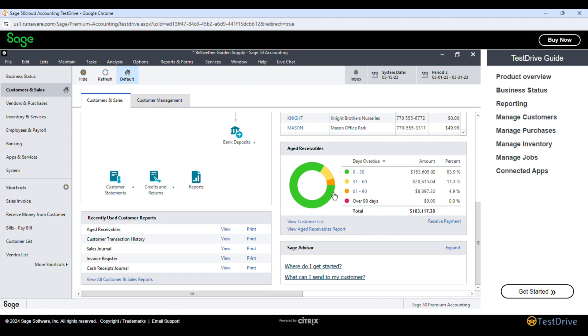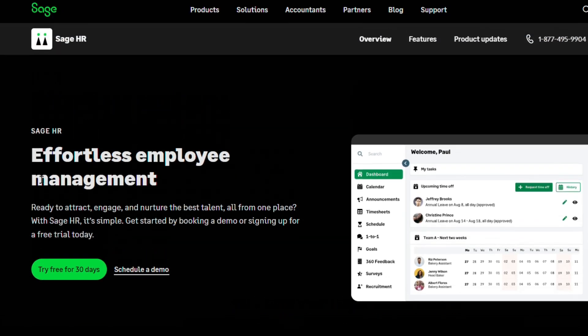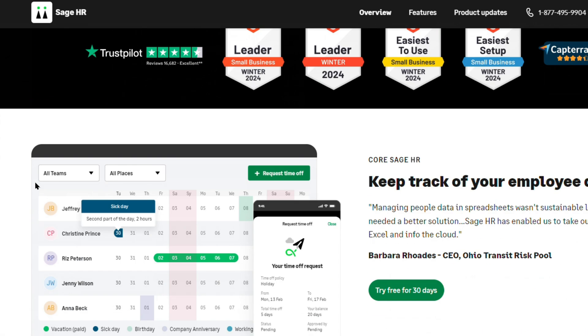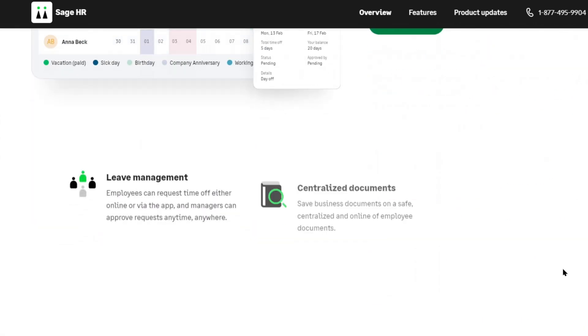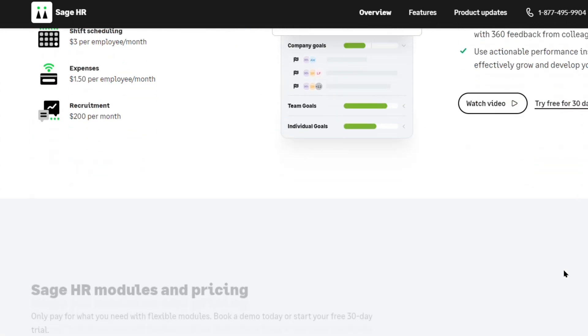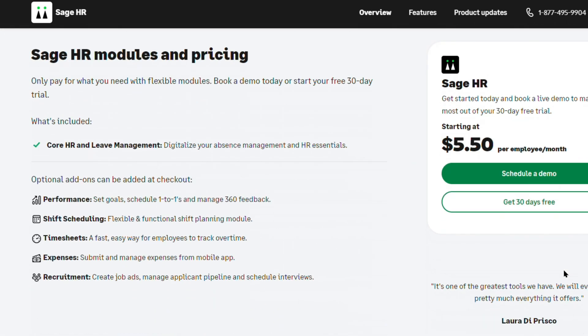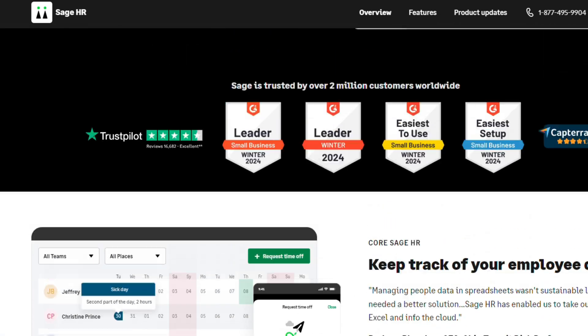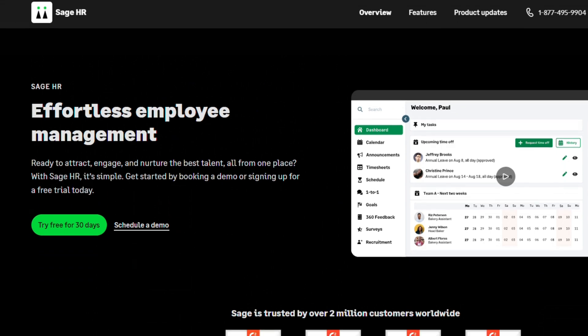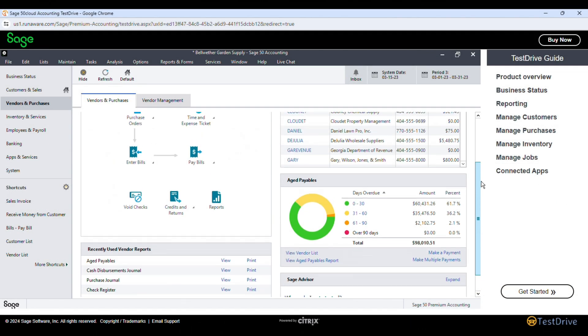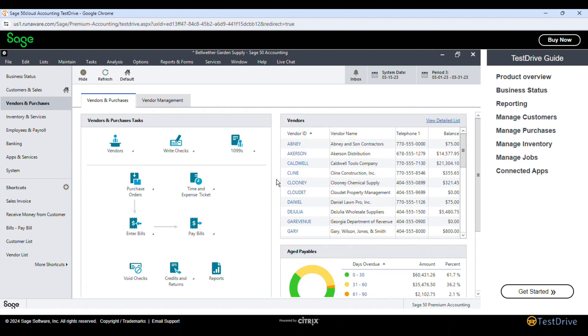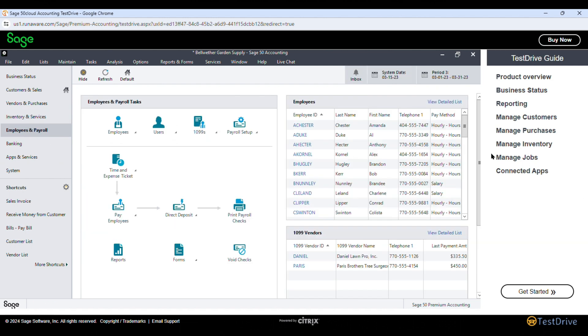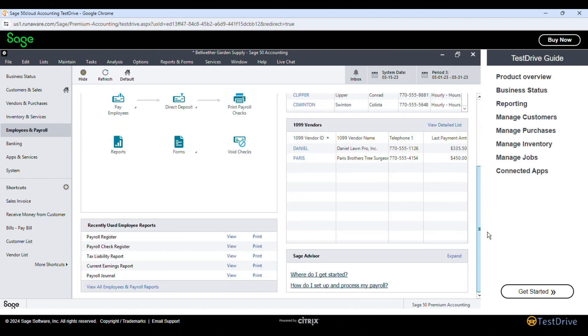Another potential advantage of Sage Accounting is its integration with Sage HR, a human resources application. As businesses grow, the ability to seamlessly connect their accounting and HR systems can be a significant benefit. This integration sets Sage Accounting apart from QuickBooks, which does not offer a native HR solution. Sage Accounting also shines in its industry-specific solutions, offering tailored versions for various sectors such as construction, manufacturing, and non-profit organizations. These industry-specific additions include features and workflows designed to address the unique requirements of each sector.